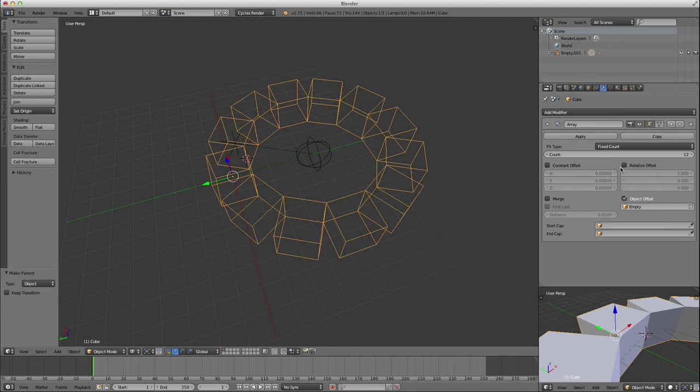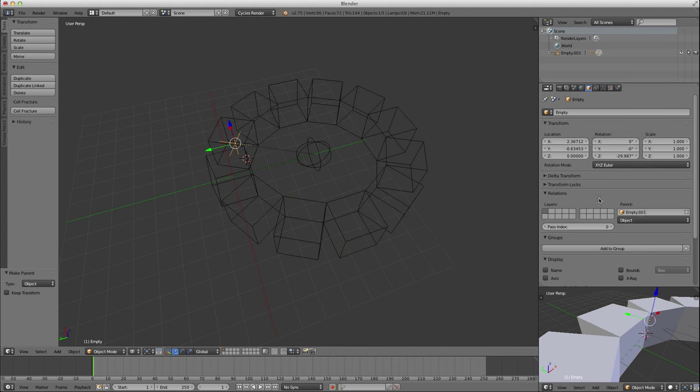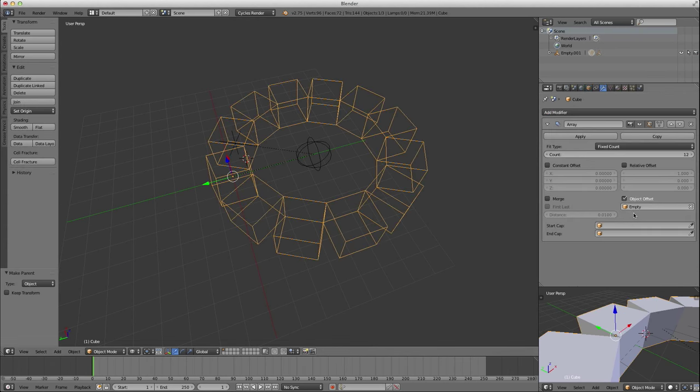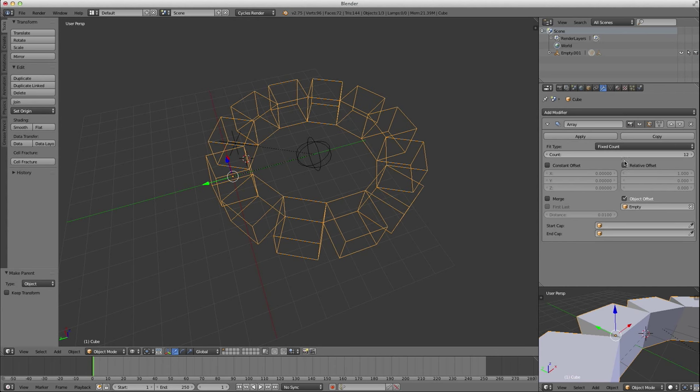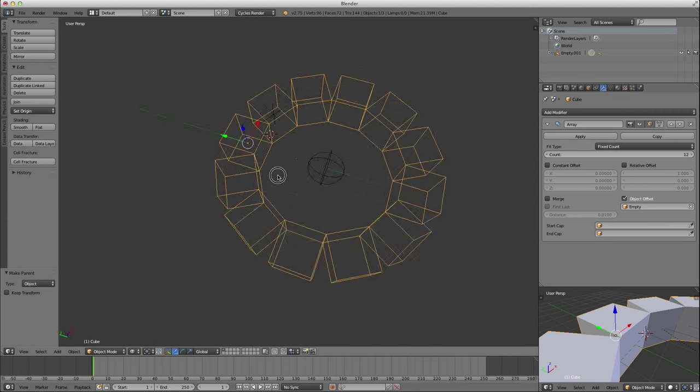One thing that people miss a lot is you have to uncheck constant offset and relative offset. Uncheck them both and only use the object to do your offset. Three offset options. You can use more than one, but usually you just want to use one. And I find that often people are using both relative offset or constant offset and object offset, and then they don't understand what's going on.